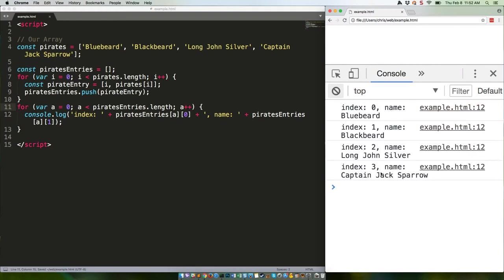Try that again. There we go. Not counting the array or any comments, that's eight lines of code and two loops. You could reduce it down a bit, but it's still kind of clunky. Compare it to the same thing in ES6.